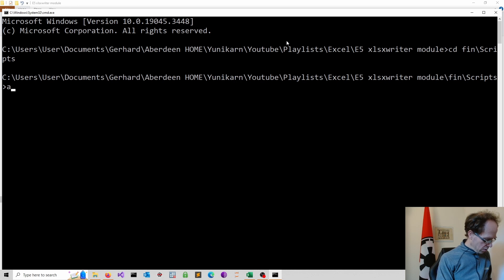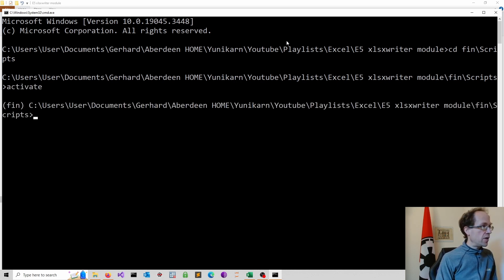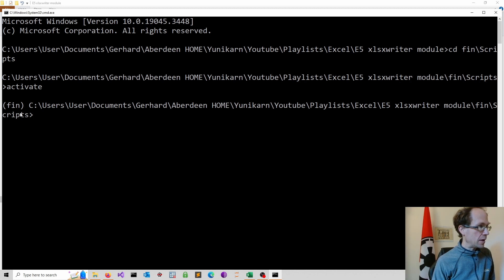And then we type activate and that should activate our environment. And now you see in front in brackets the name of our virtual environment.